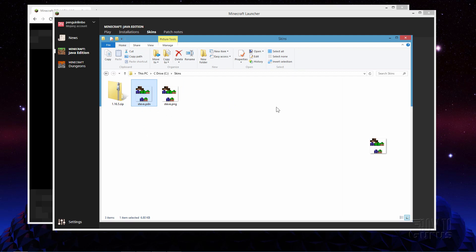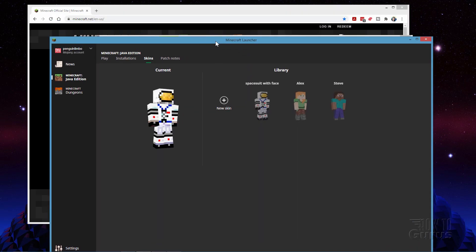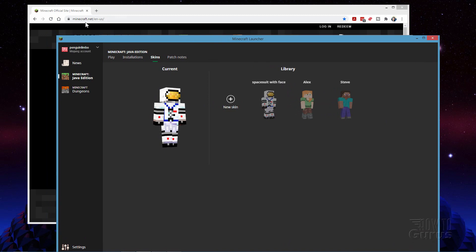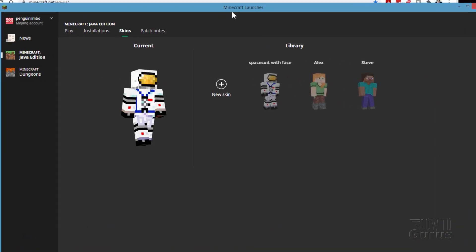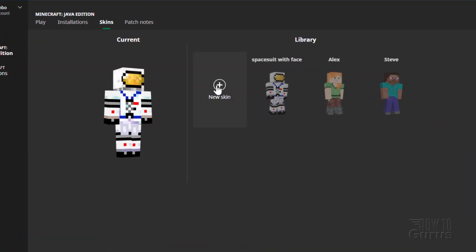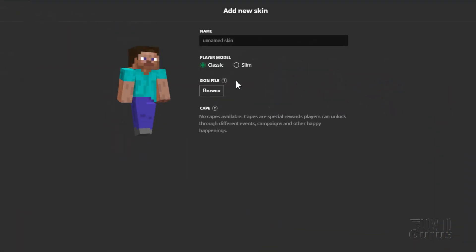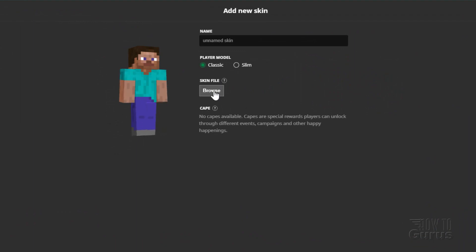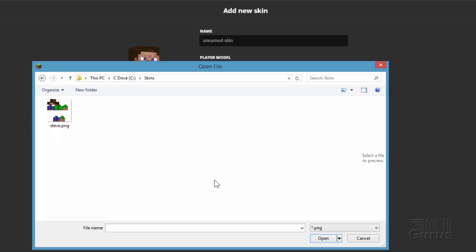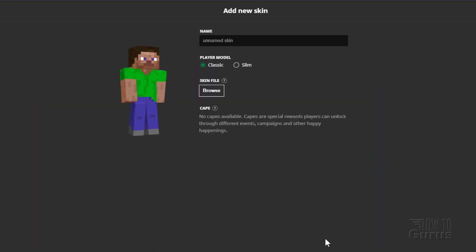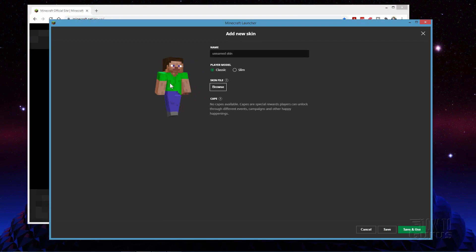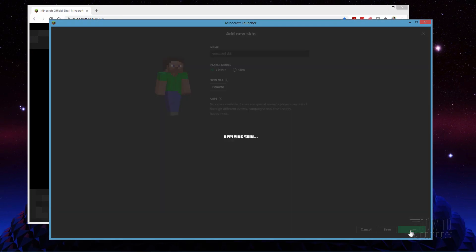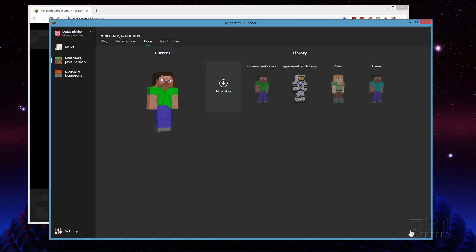And you can use either technique either the launcher or you can do it up here at the minecraft.net site. So from the launcher click on new skin. Choose your model. We're using the classic model in here. Click on browse and then navigate to the skin that you just made. Let me go ahead and bring that up. And here there's my C drive and our skins and that's the file right there. Choose open. It then changes it to that file. These there's our nice bright green shirt. I can choose save and use.